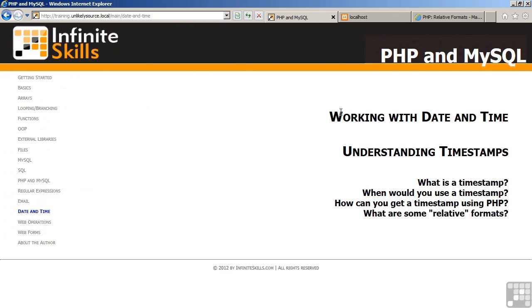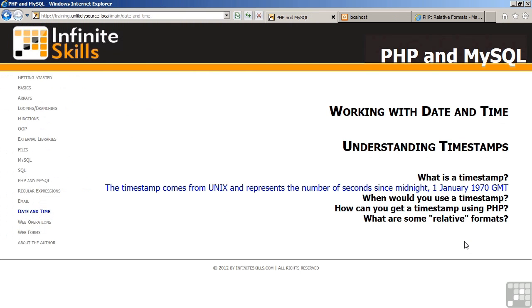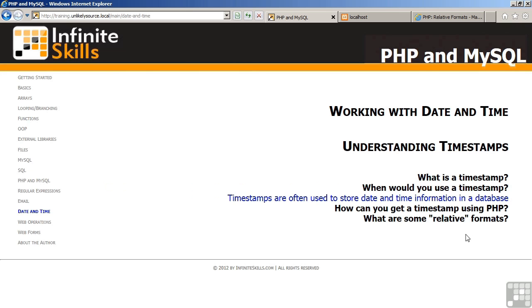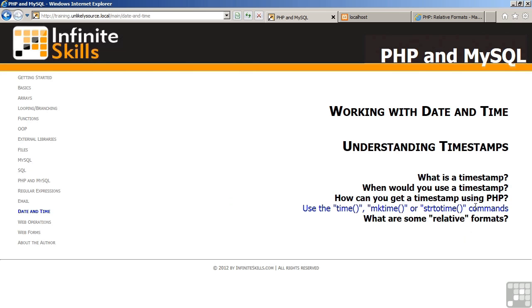In review, what is a timestamp? A timestamp comes from Unix and represents the number of seconds since midnight January 1, 1970 Greenwich Mean Time. When would you use a timestamp? Timestamps are used to store information in a database. You can also use timestamps to represent dates in various ways. Timestamps can also be added and subtracted from each other to determine future or past dates.